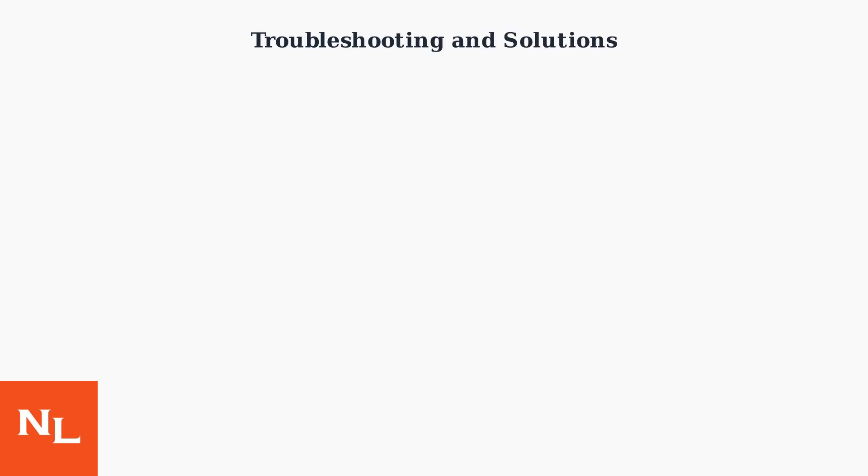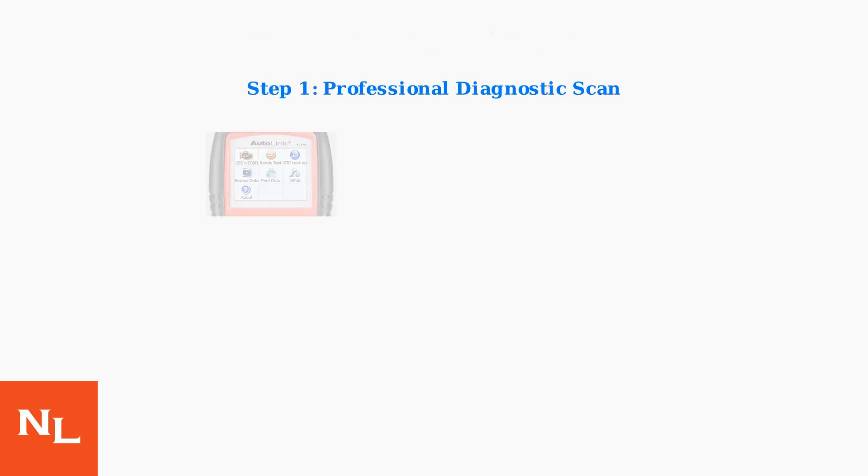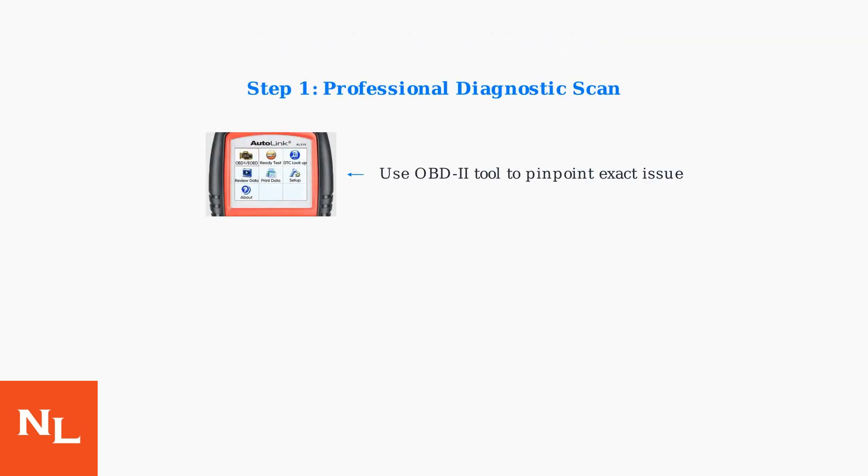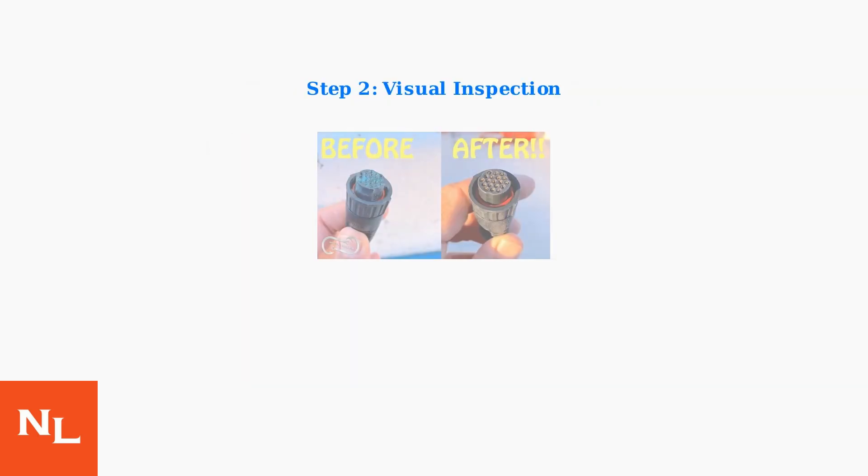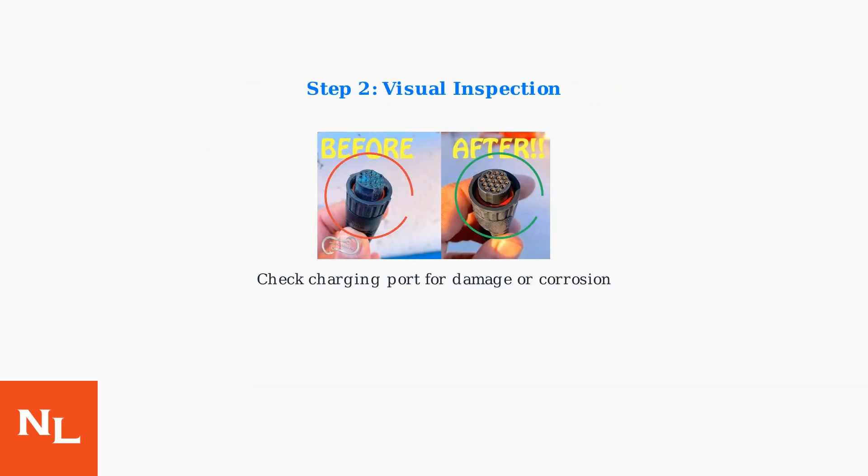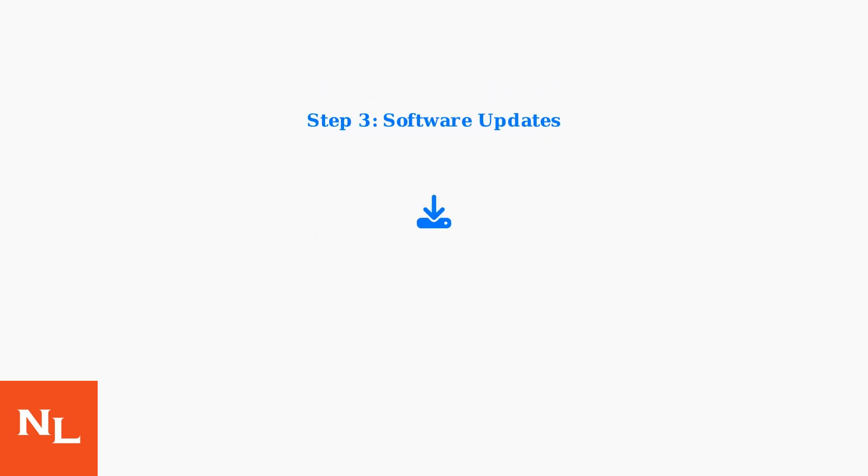When the Service High Voltage Charging System warning appears, the first step is to perform a professional diagnostic scan using an OBD-2 tool to pinpoint the exact issue. Next, perform a visual inspection of the charging port. Look for any signs of damage, corrosion, or moisture intrusion that could cause charging system failures. Ensure the vehicle software is up to date.